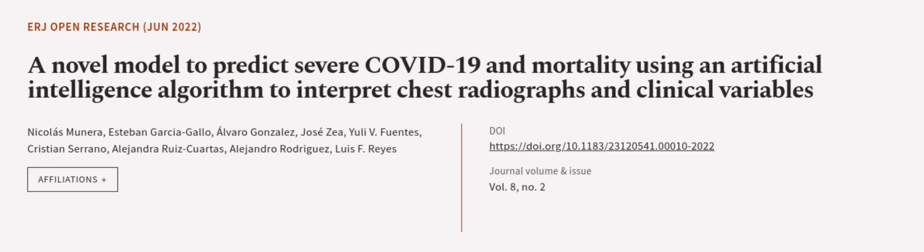This article was authored by Nicolas Monera, Esteban Garcia Gallo, Alvaro Gonzalez, and others. Wearearticle.tv — links in the description below.